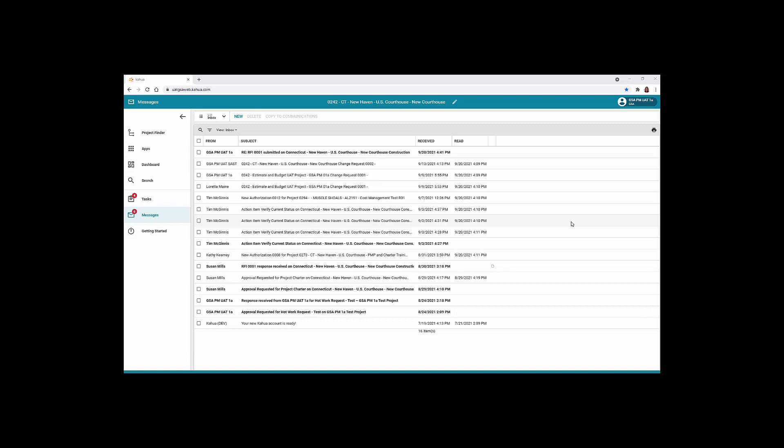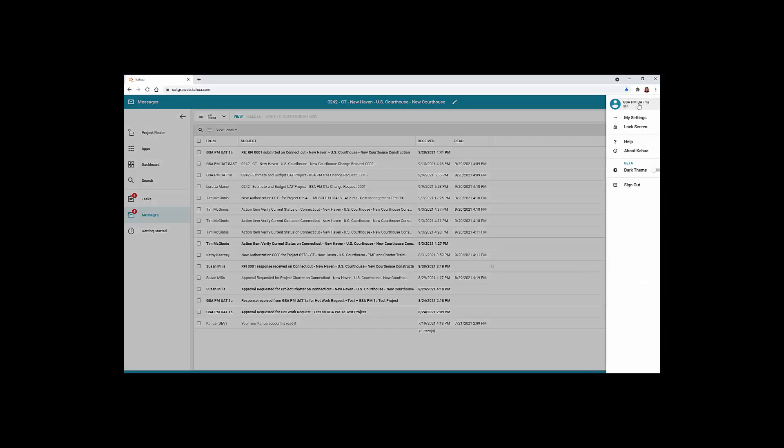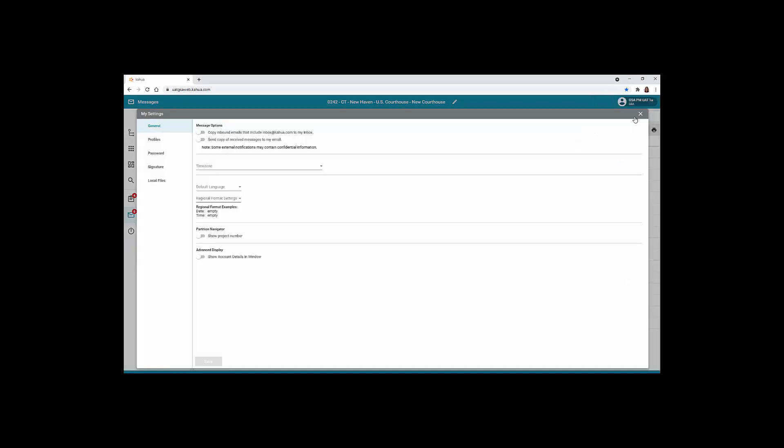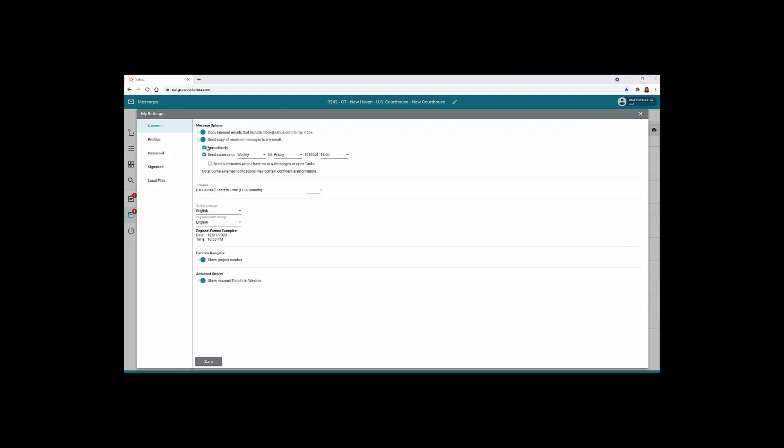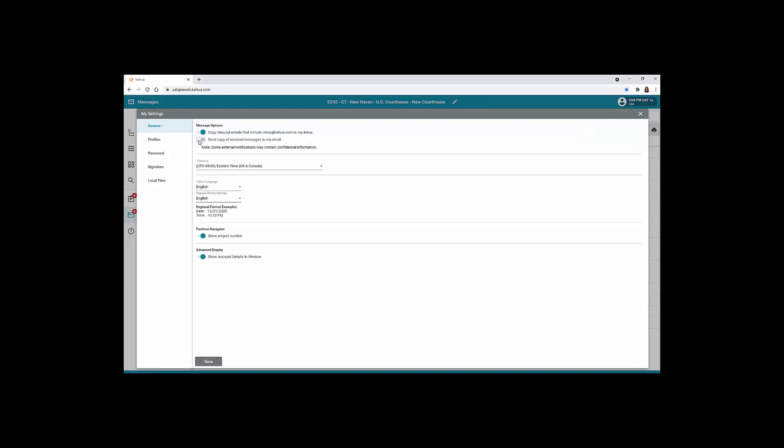To turn off these notifications, turn off this setting in your profile settings. To do this, click your profile in the top right corner. Click My Settings. And click the Slide button to turn off the option to send a copy of received messages to your email. Click the Save button to save your changes.